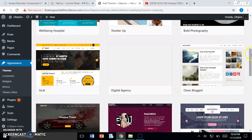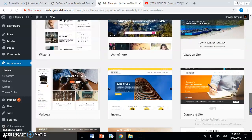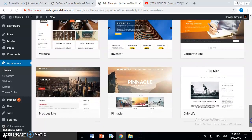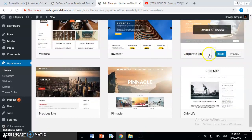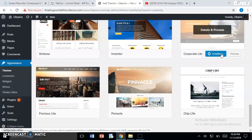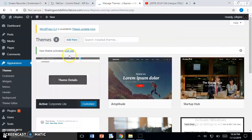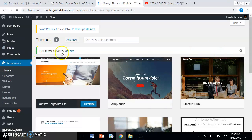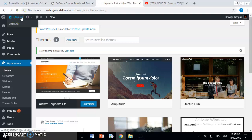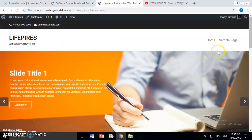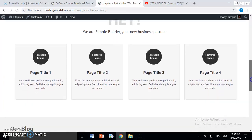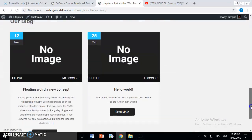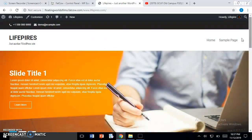For now I will get started with the Corporate Lite theme. Just click on Install and then click on Activate - don't forget to activate the theme. Here you can see 'New theme activated, visit the site.' We will go back to the site. Now we can see we have installed the theme successfully.